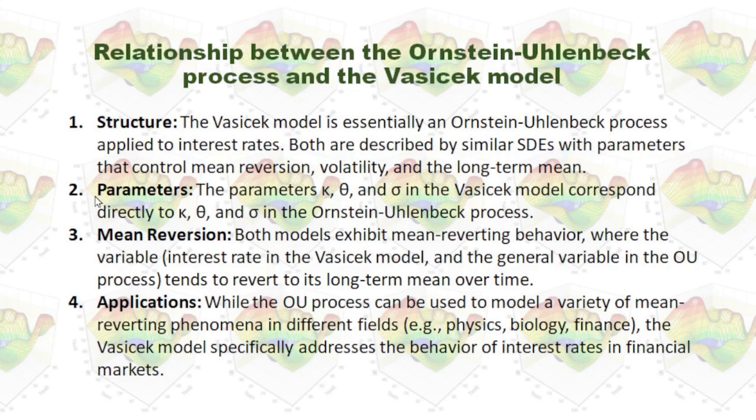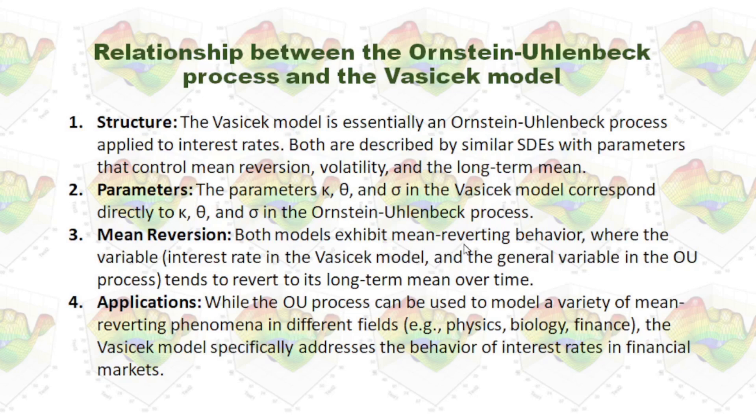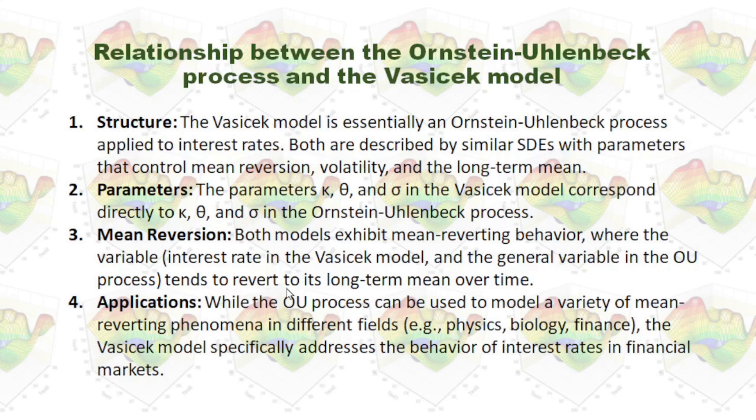When we check the parameters, they all have kappa, theta, and sigma. So basically, they have the same parameters. Both models exhibit mean reverting behavior where the variable interest rate in Vasicek model and the general variable in the Ornstein-Uhlenbeck process tends to revert to its long-term mean over time.